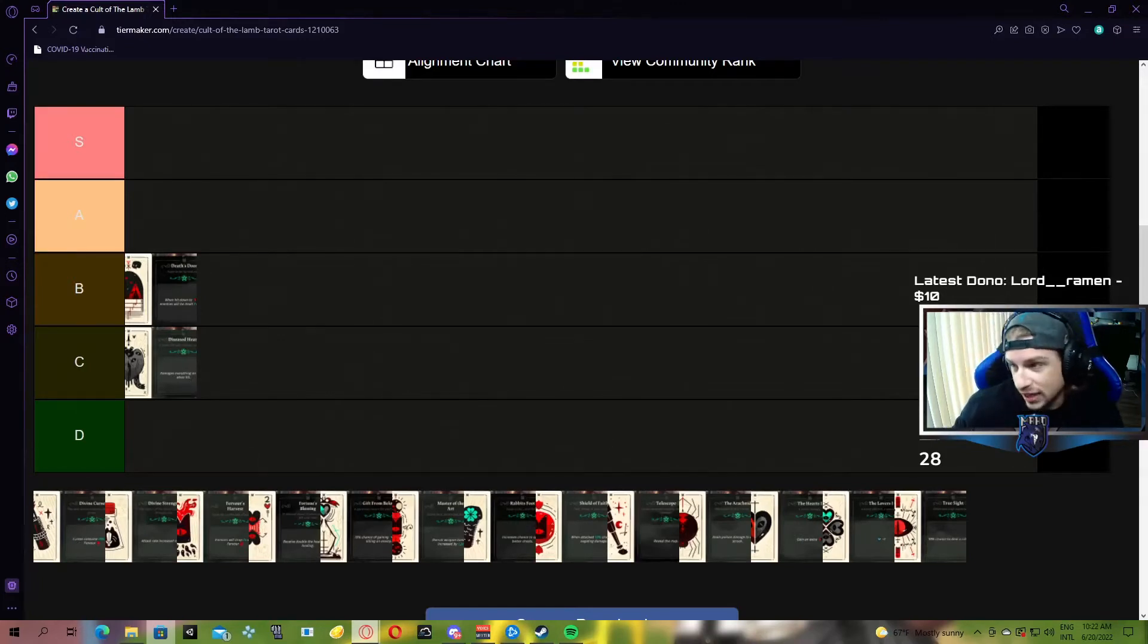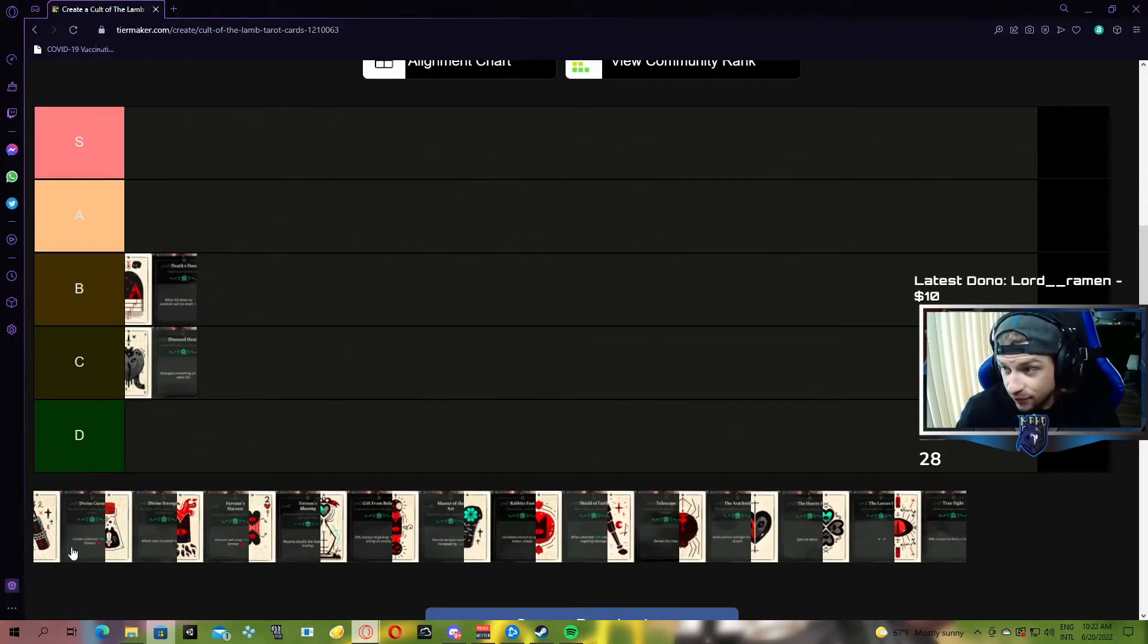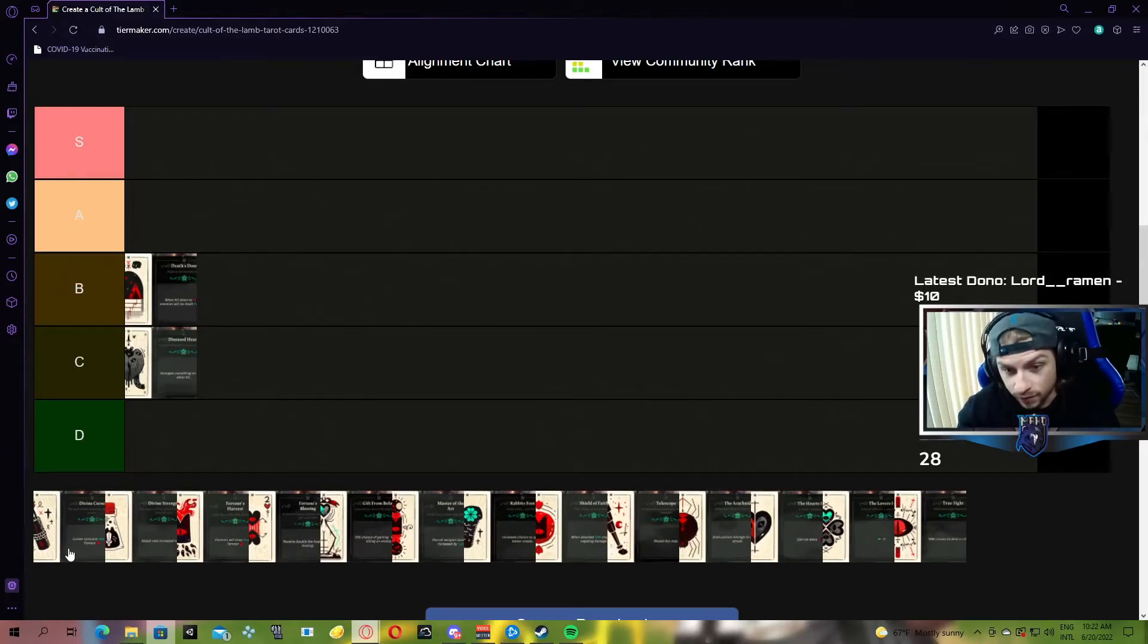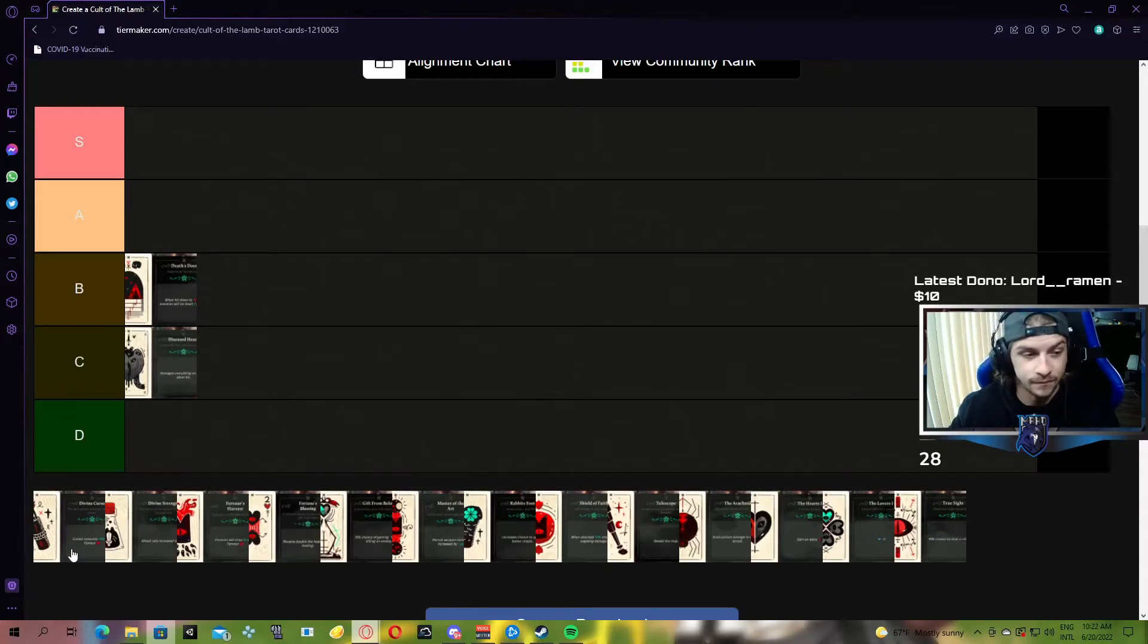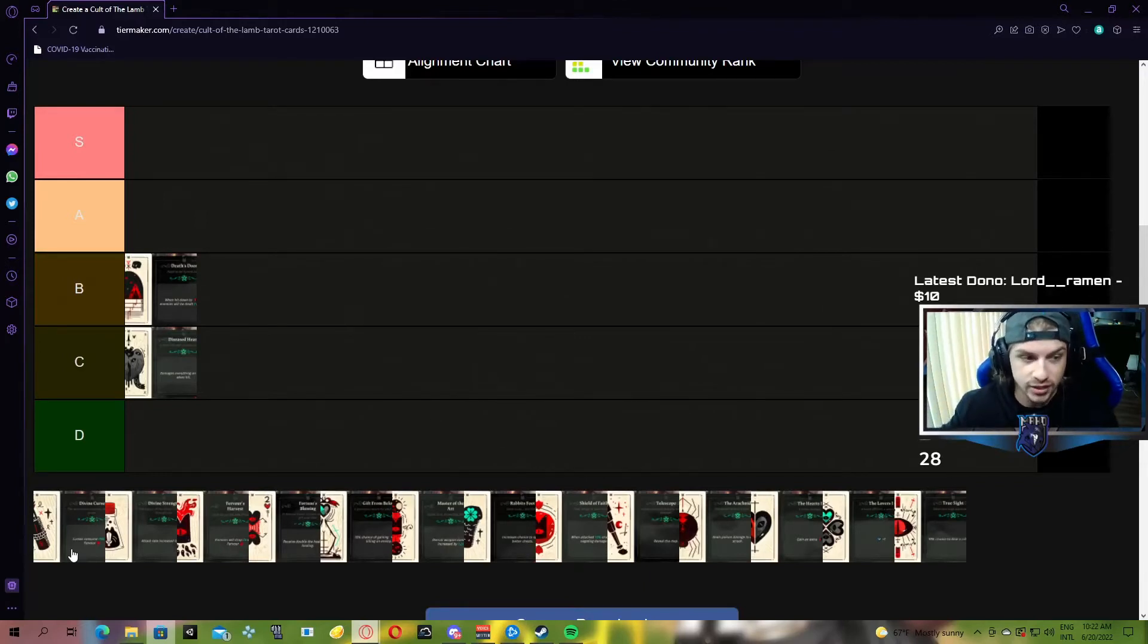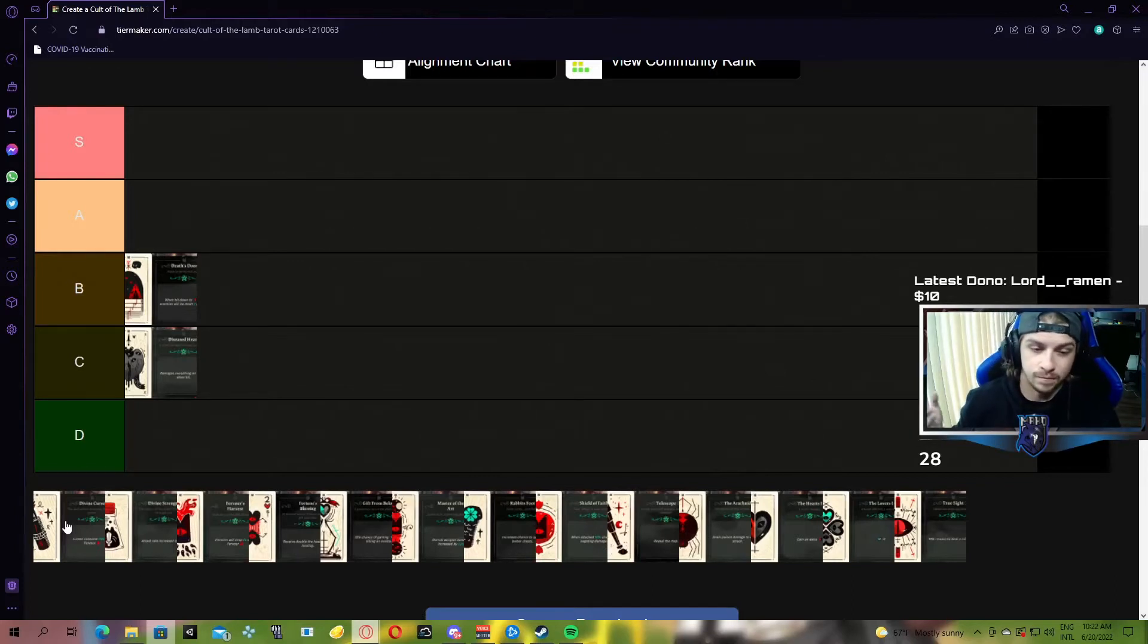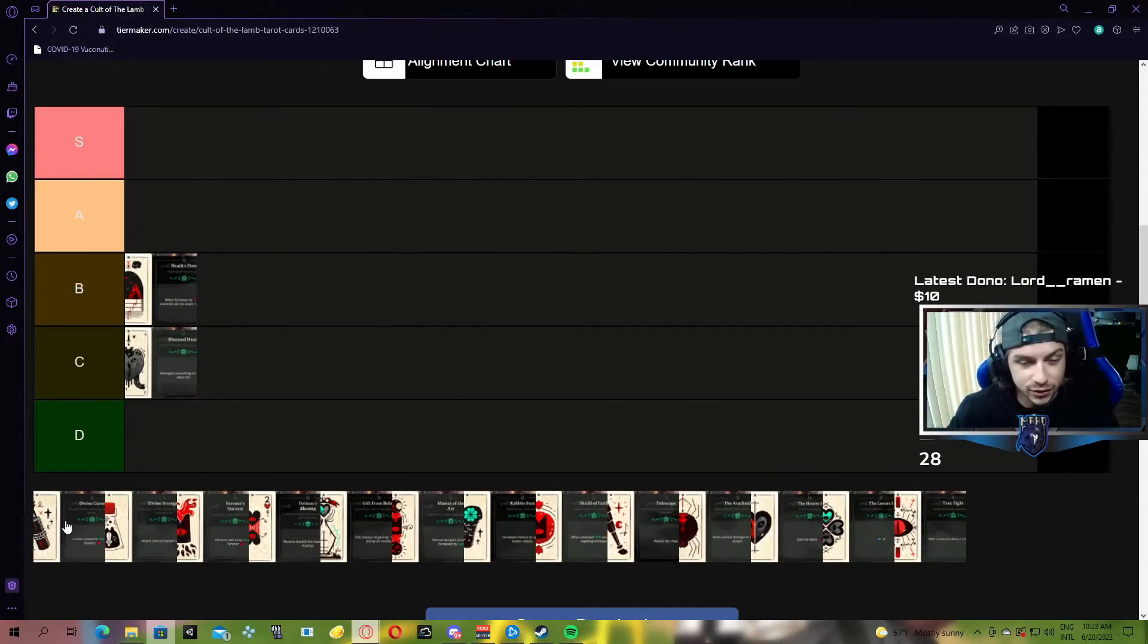Next up, we have Divine Curse, which is curses consume 25% less Fervour. Curses are the spells in the game, and every time you use one, it uses a certain amount of your mana, or Fervour. Most spells, at least every spell that I've used in the game that's out right now, you get three charges. I'm sure there's going to be a scenario where one spell is crazy and costs a lot more, and you'll get less charges.